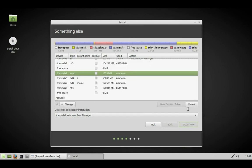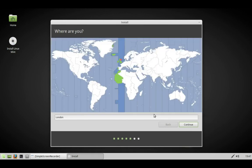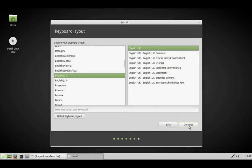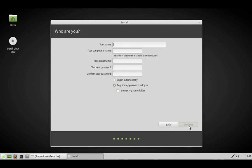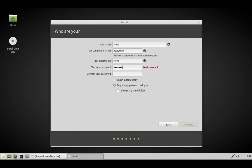It will ask you some questions: your location, your name, what you want to call your computer, and your password. Then select require my password to log in.